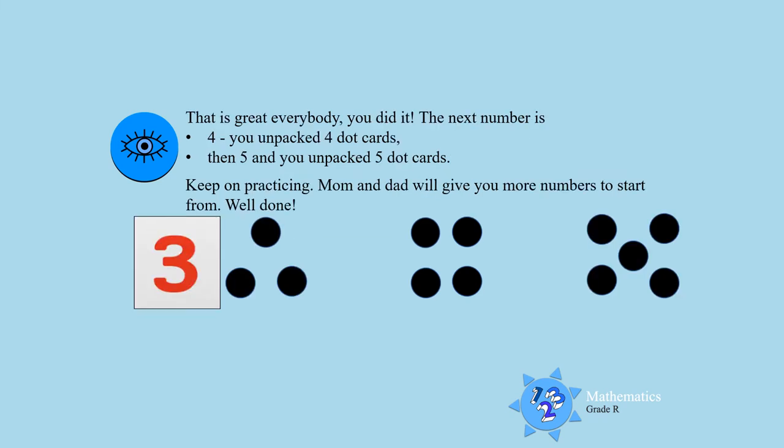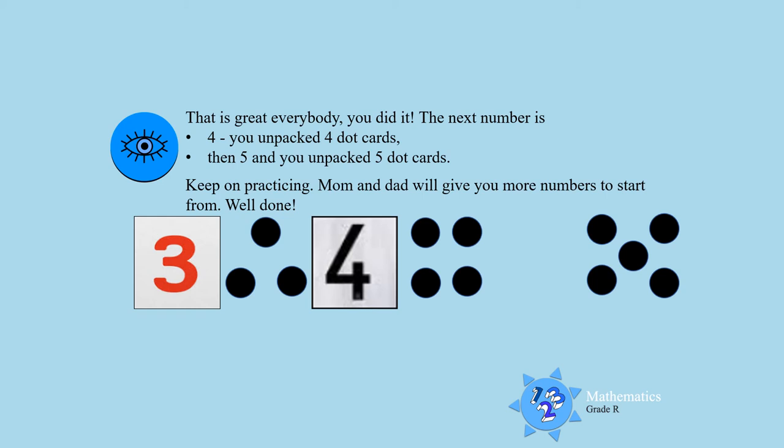That is great everybody. You did it. The next number is four. And I see you already packed out your four dot cards. And the next number is, how many dots are there? Five, yes.